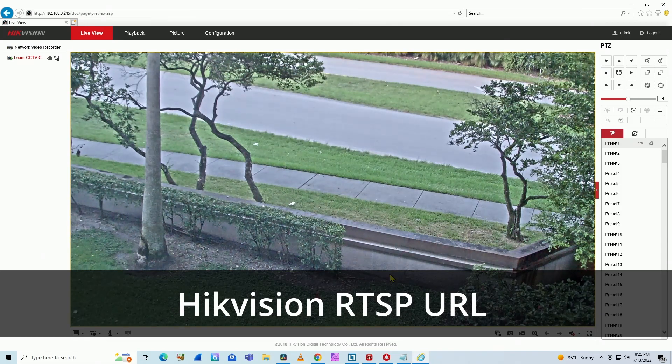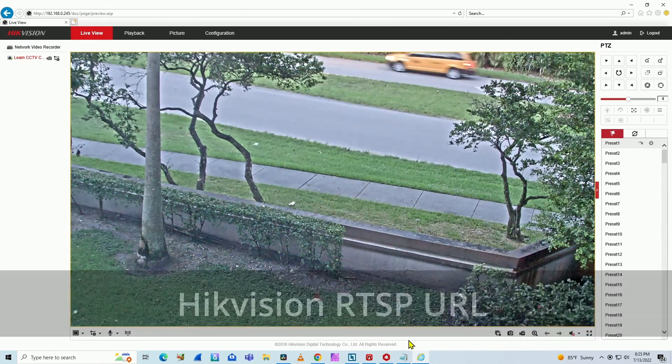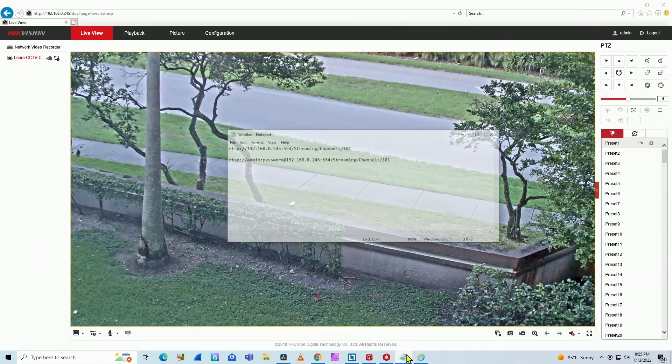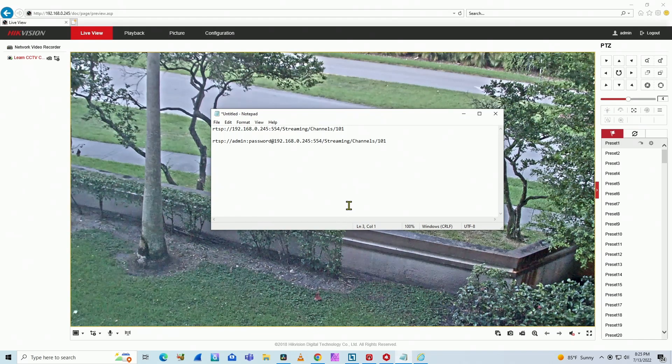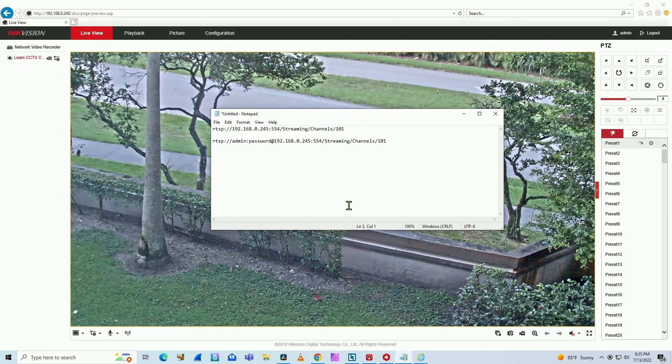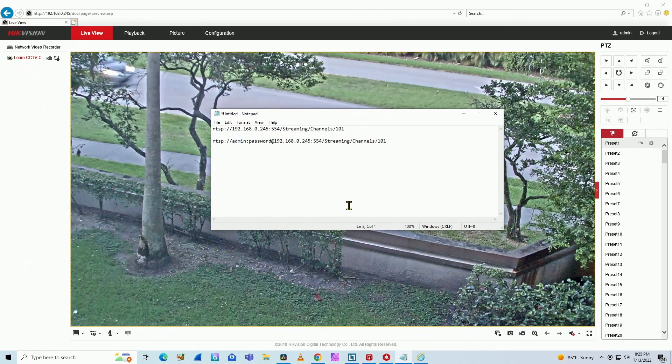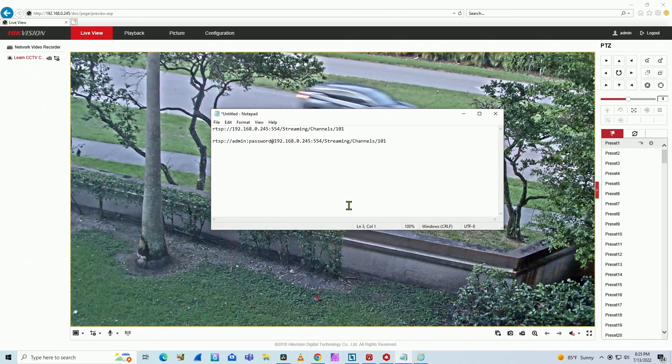If you're trying to use RTSP with your camera, I have here the command that you can use. So I'm going to explain and demonstrate how it works.